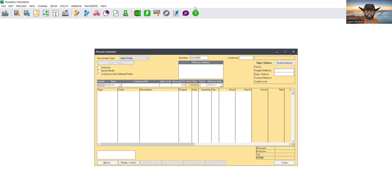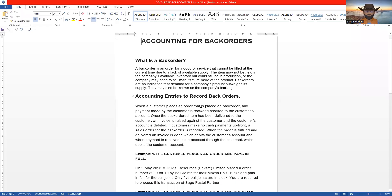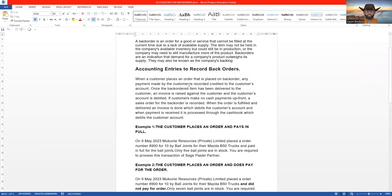Let's go back to our notes to see the further notes and examples. What are the accounting entries to record a back order? When a customer places an order that is placed on back order, any payment made by the customer is recorded as a credit on the customer's account. A sales order is done on Sage Pastel Partner, then the payment is processed via the cashbook. The customer's account is credited with that amount.